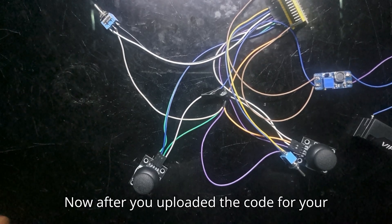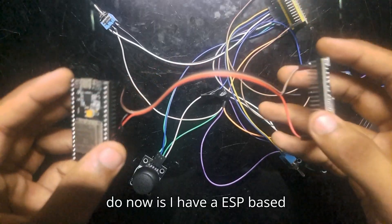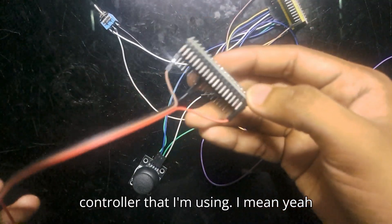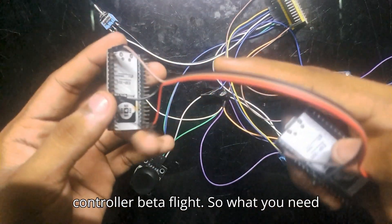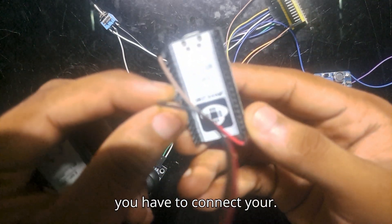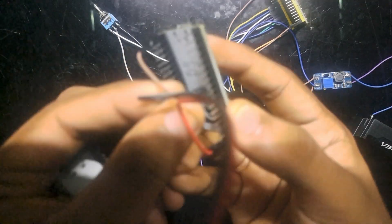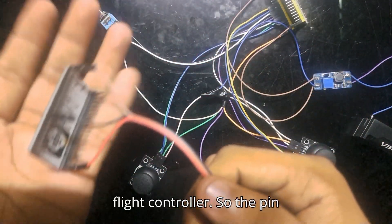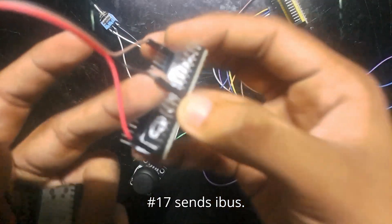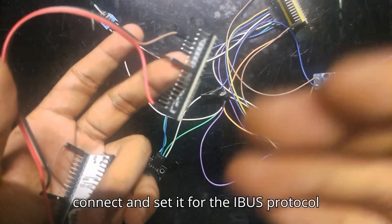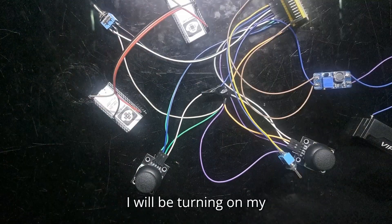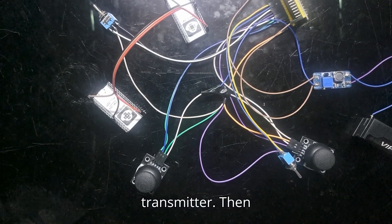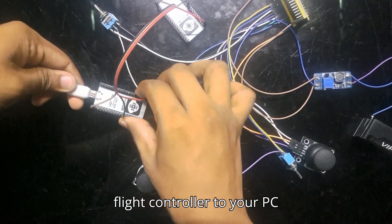Now after you've uploaded the code for your RX and TX, what you need to do now is—I have an ESP32-based flight controller. So this is the flight controller that I am using. I'm using this as a flight controller with Betaflight. So what you need to do is, this is my RX—you have to connect your pin number 17 to your flight controller. So pin number 17 sends IBUS, so you have to make sure that you connect and set it for the IBUS protocol in your flight controller. So I will show you in Betaflight.